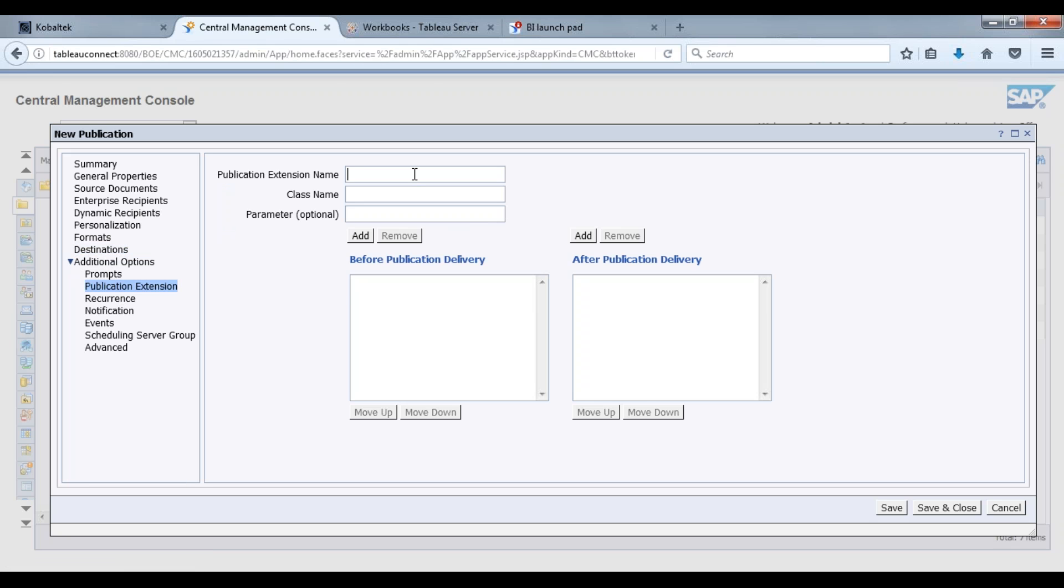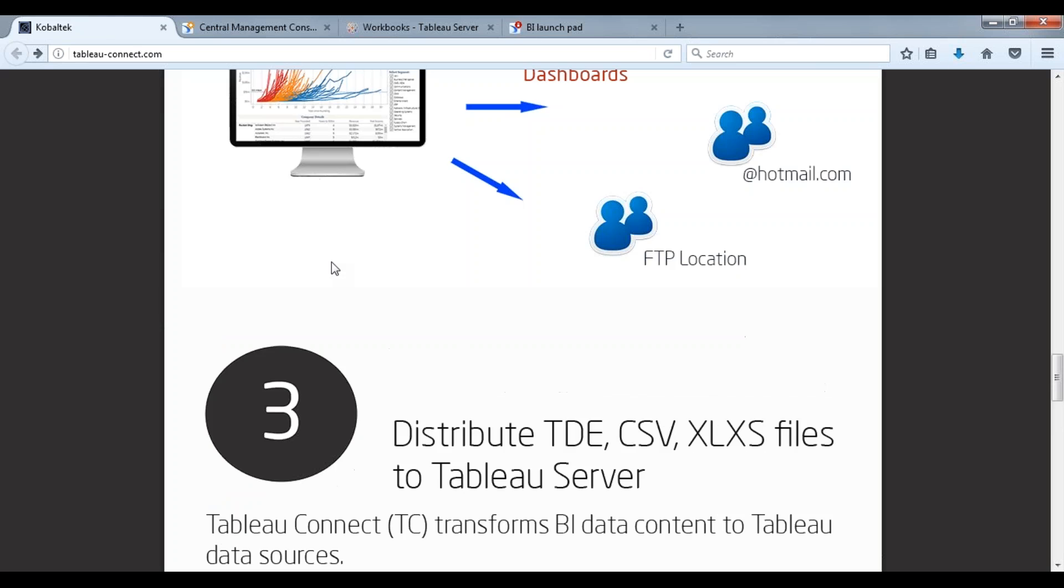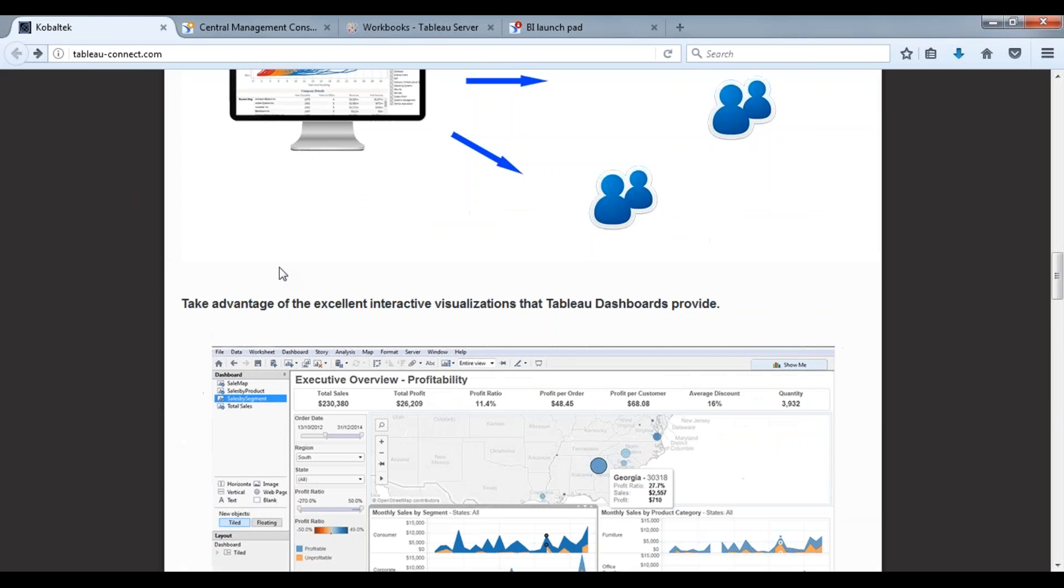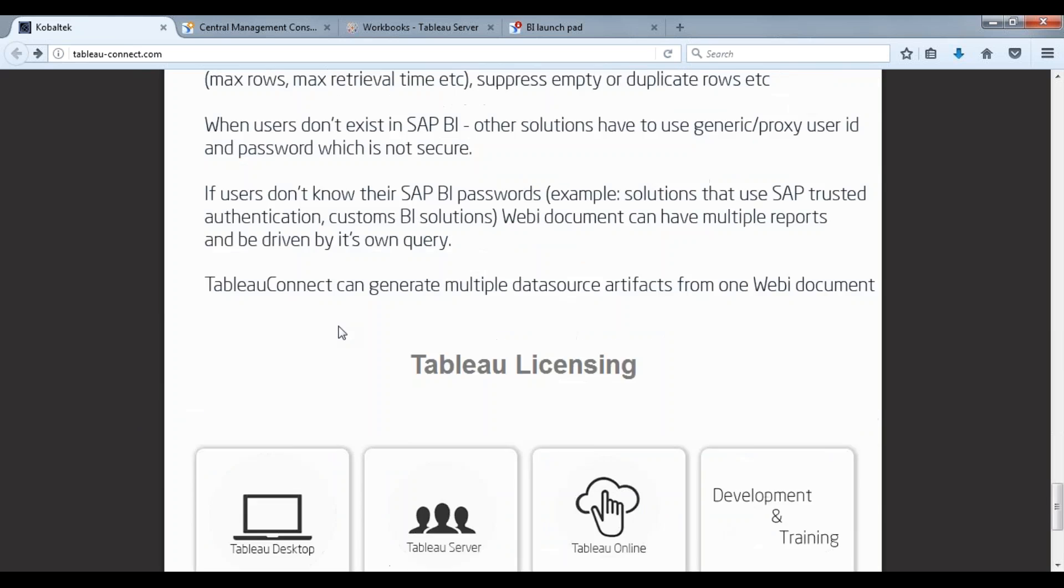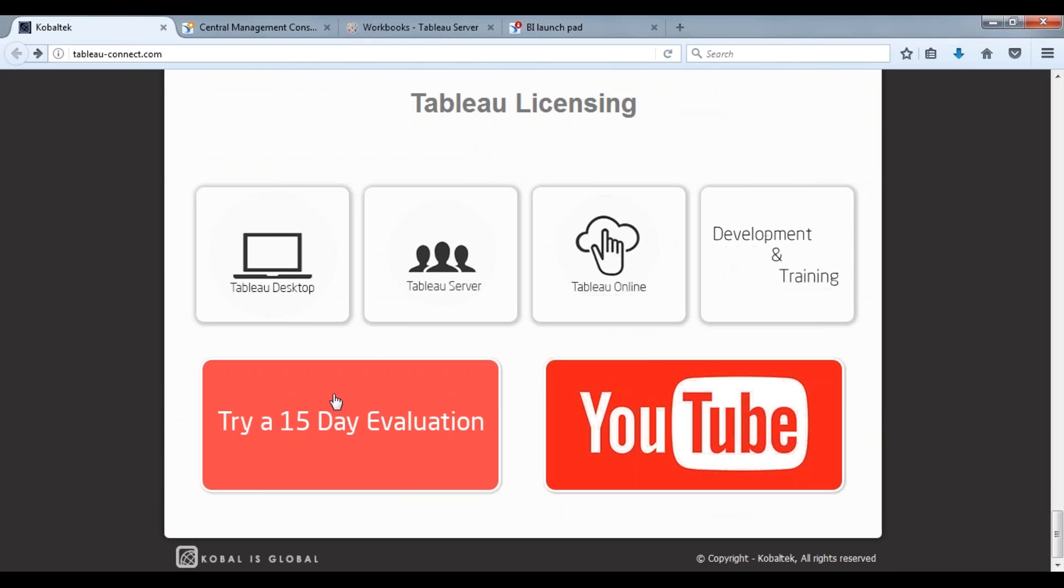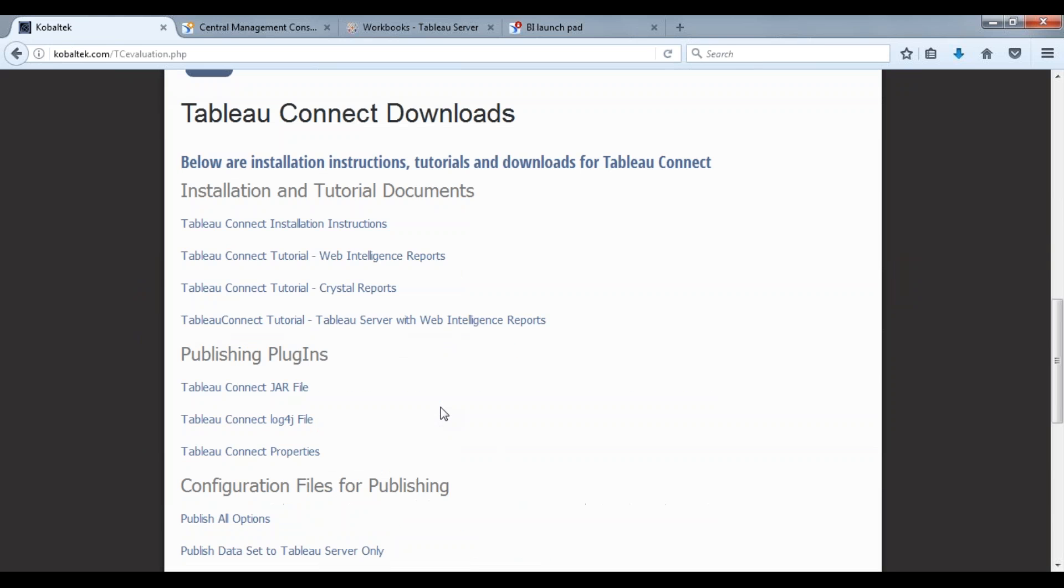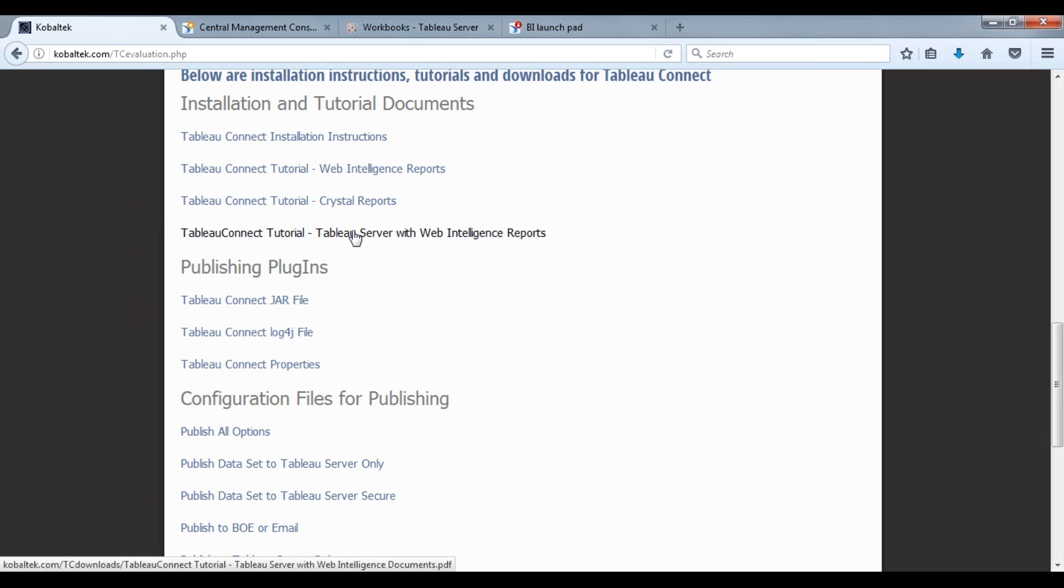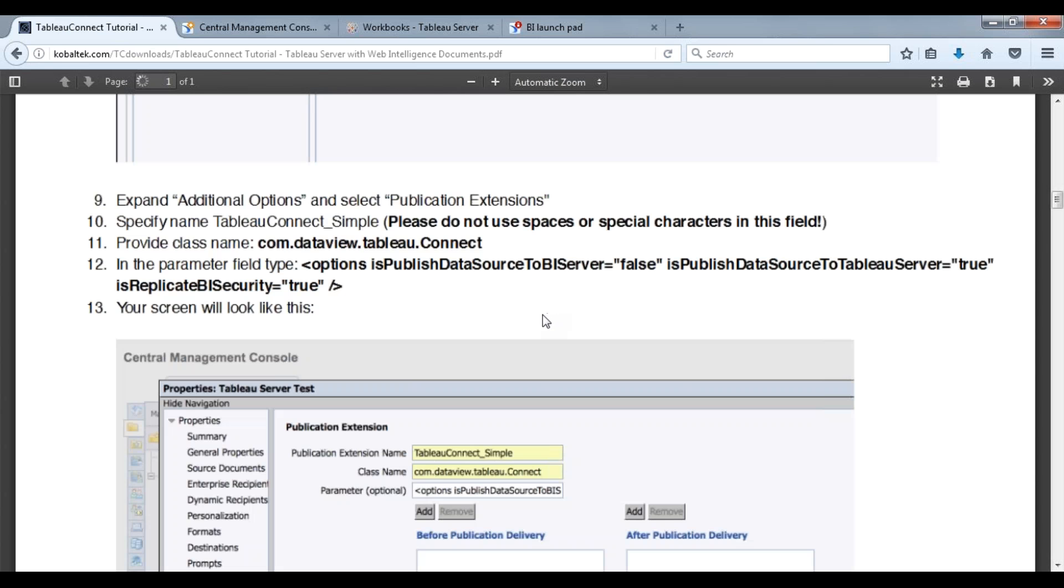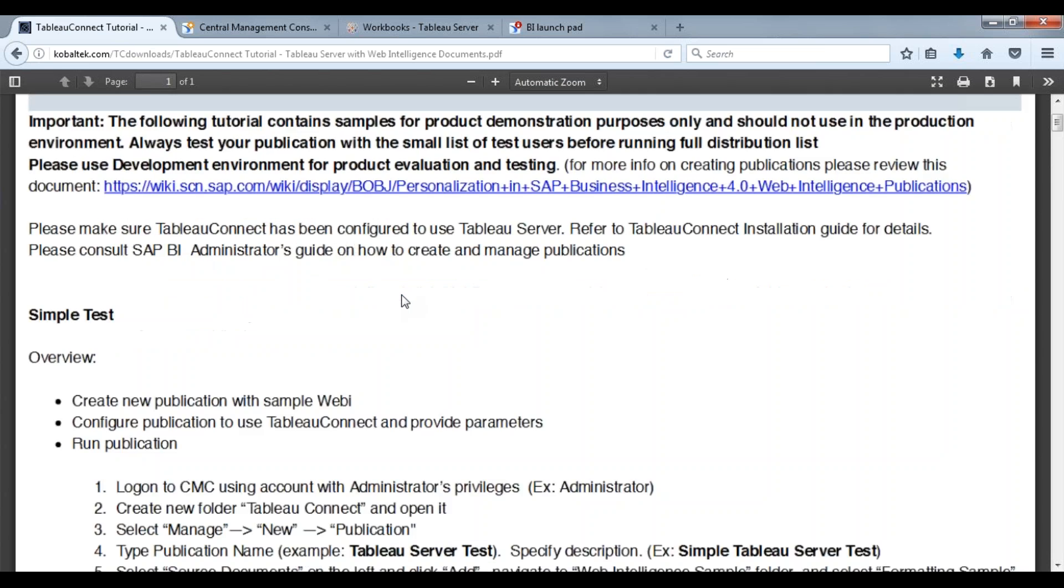So here's where the Tableau Connect solution plugs in. This is where everything happens. Now, class name, I want you to refer to, we're going to go back to tableau-connect.com. We're going to go down to try a 15-day evaluation. Now on this page here we have tutorials and installation instructions.